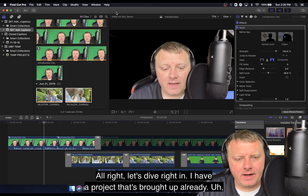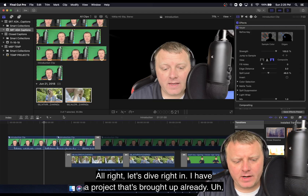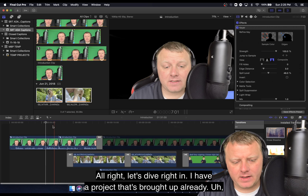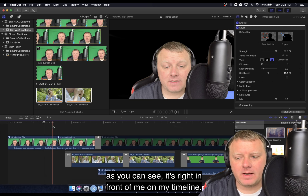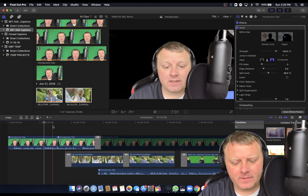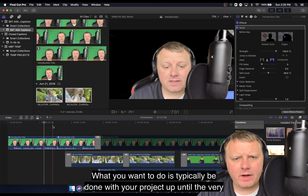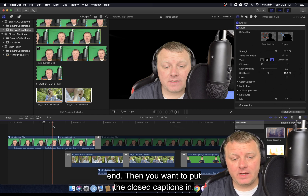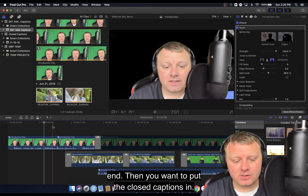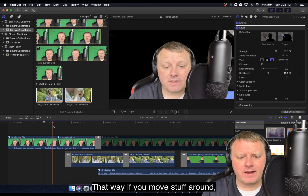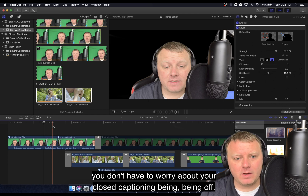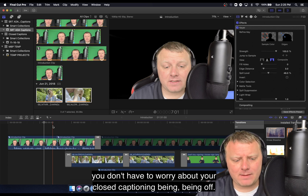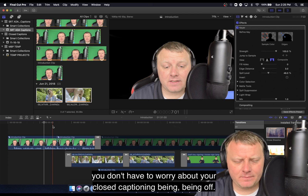All right, let's dive right in. I have a project that's brought up already — it's right in front of me on my timeline. What you want to do is typically be done with your project up until the very end, then put the closed captions in. That way, if you move stuff around, you don't have to worry about your closed captioning being off.